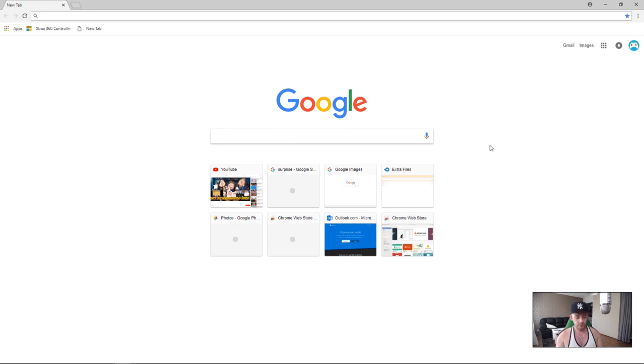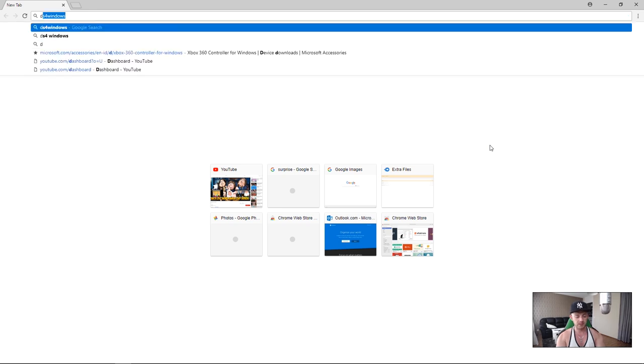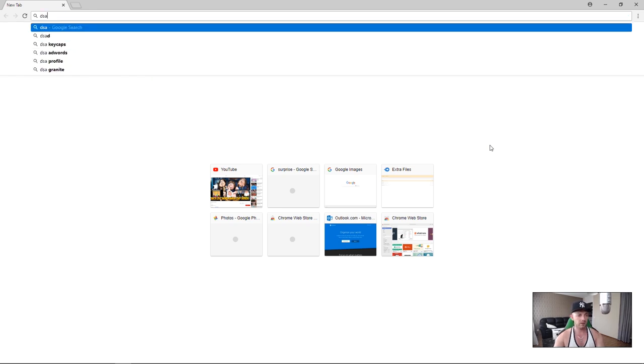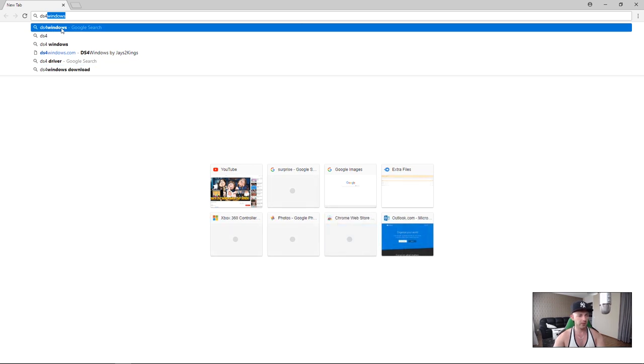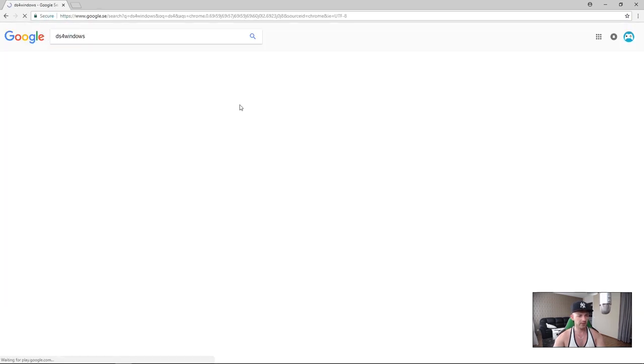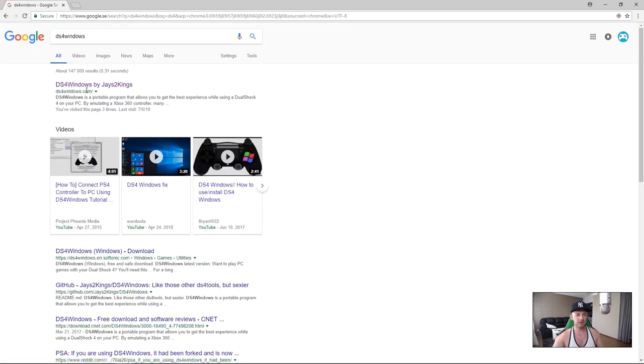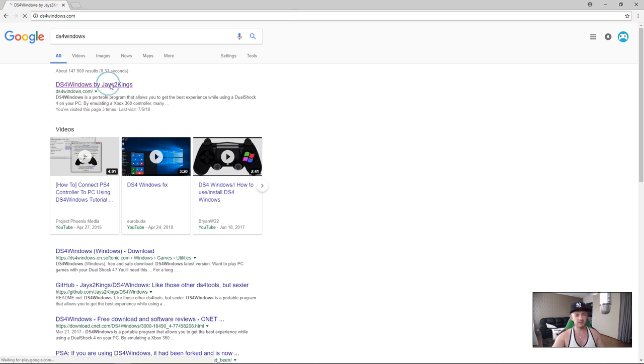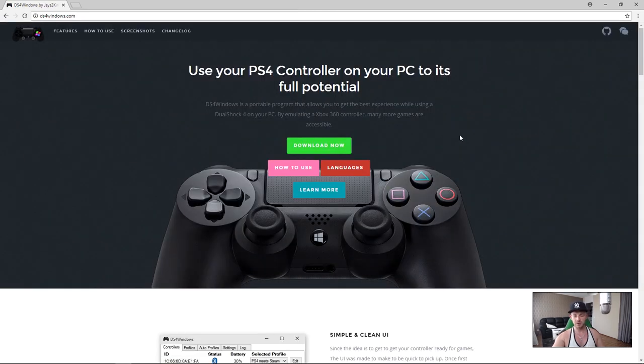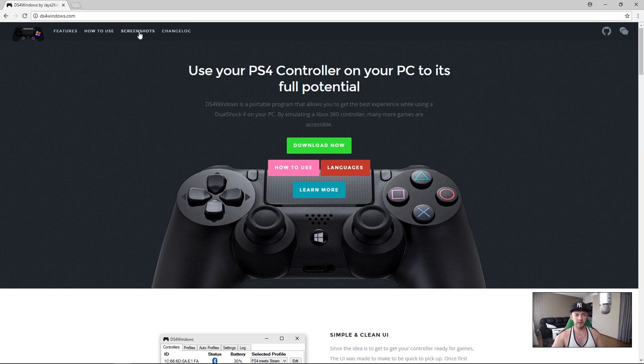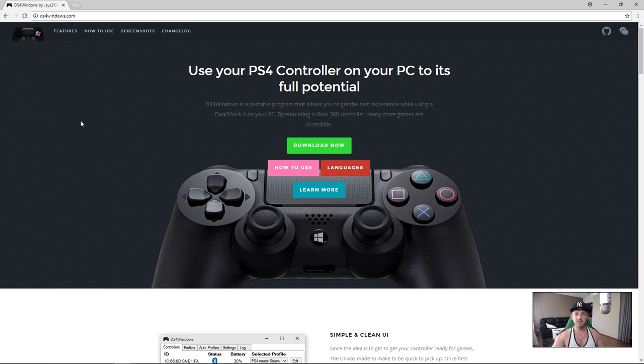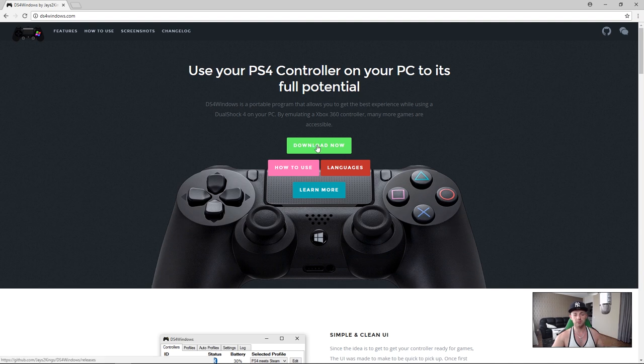So the first thing you're going to need to do is just type in DS4 for Windows. It's going to pop up right here as you might see. Just click on it and you will be guided to DS4 Windows by Jays2Kings. Shout out to him. You will be at this site right here. Click on download now.